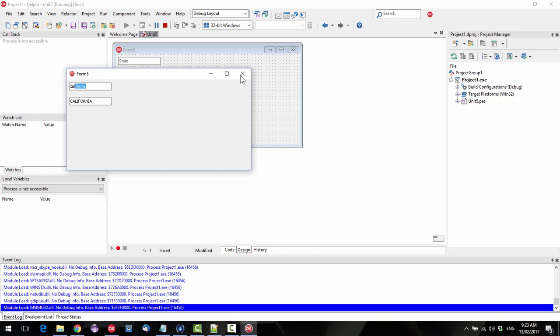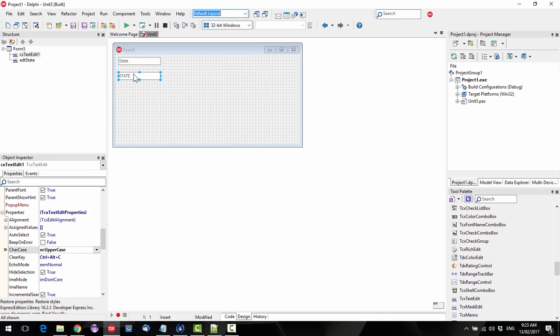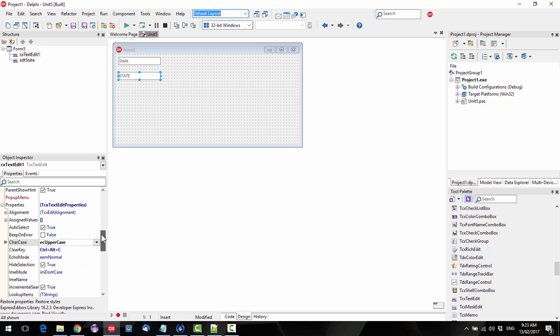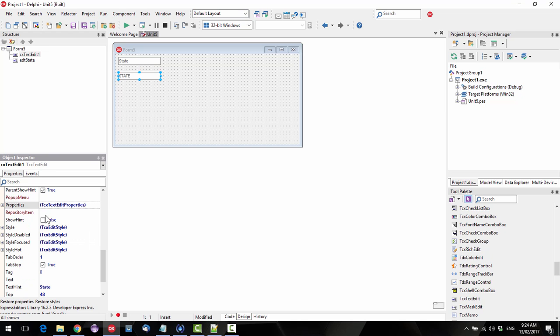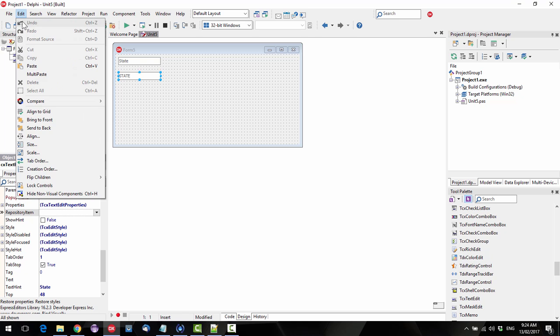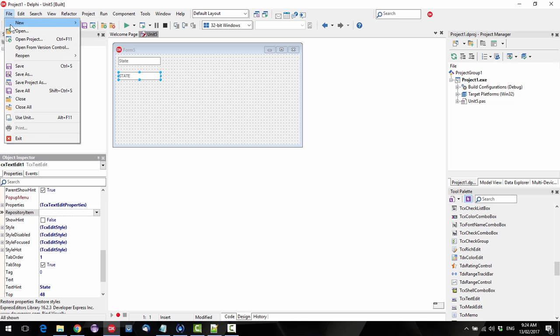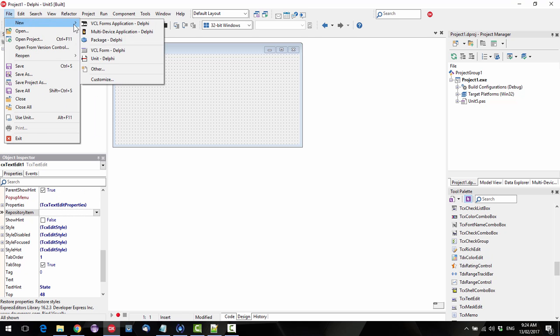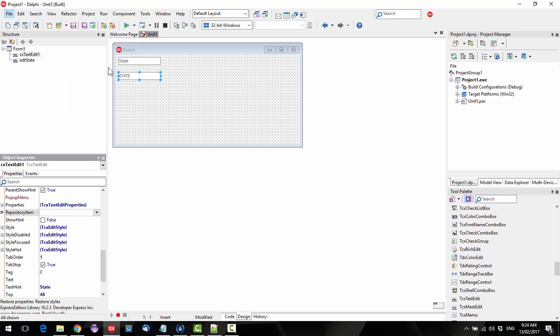So we'd have to basically duplicate our settings between the two. Now there's this other property repository item, so what I might do is I'll just create a new data module.